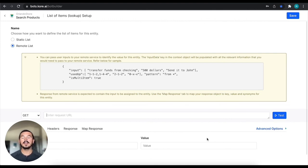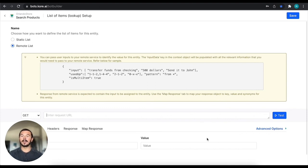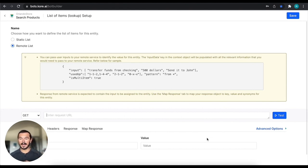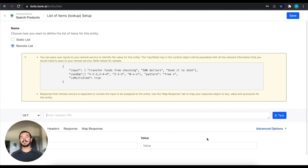So this is again, just a high level overview of the three types of different custom entities that you can create using regular expressions, using a list of enumerated items, and also using API calls in order to go gather that entity information. Thanks so much for your time. Hope you have a good one. Bye.